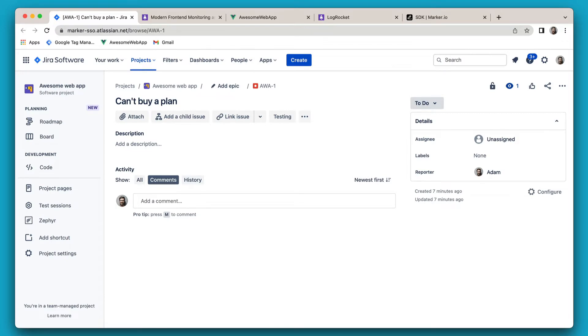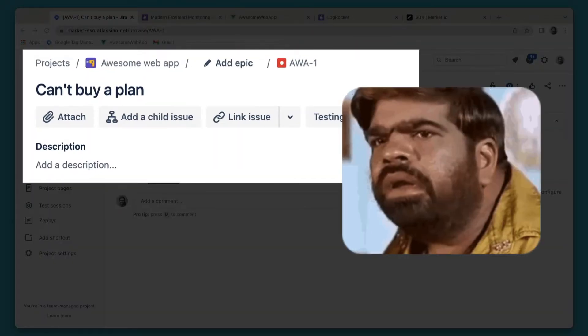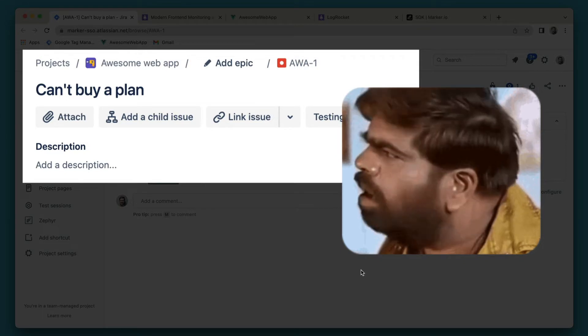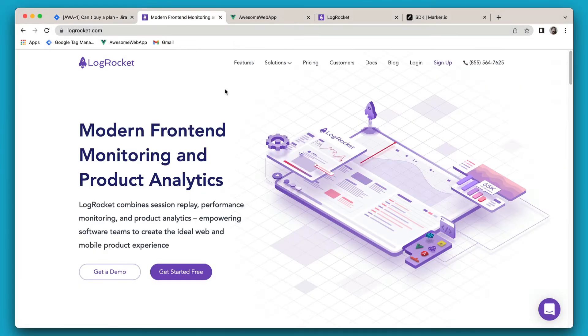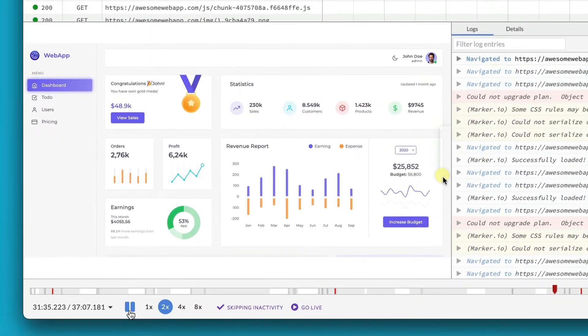When you receive a bug report that you don't understand, your first question is: wait, how did we get here? What happened before that? Thanks to the LogRocket integration, your developers can now replay everything a user did before they reported a bug through Marker.io.